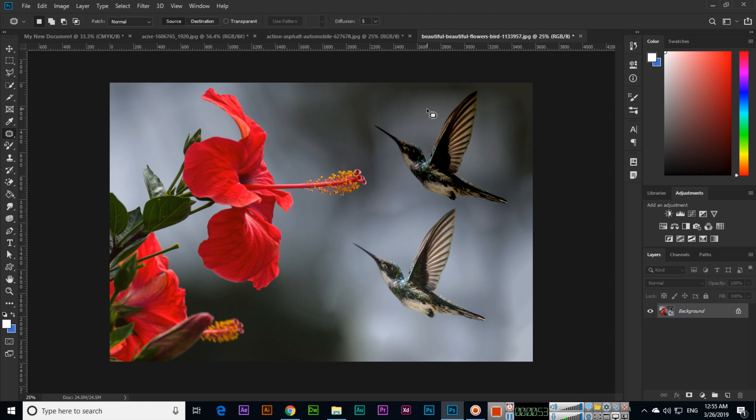The object's background will merge with the current background. Thank you very much for watching.